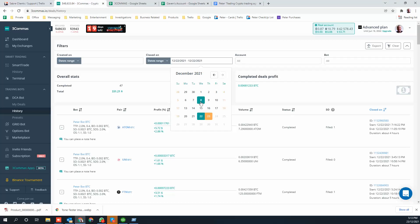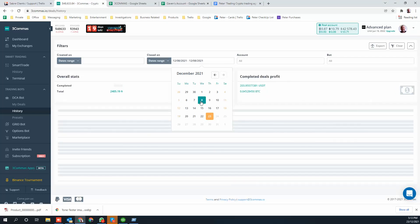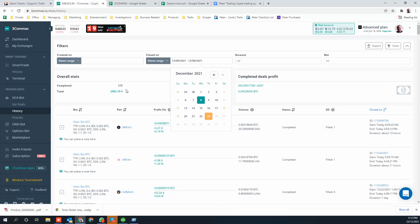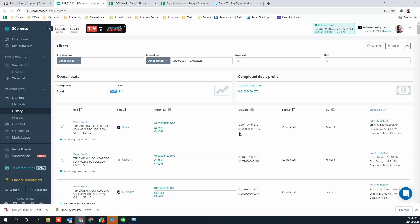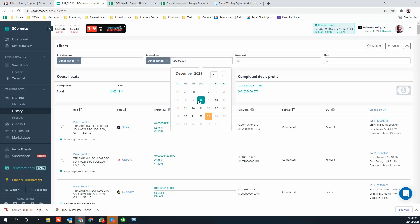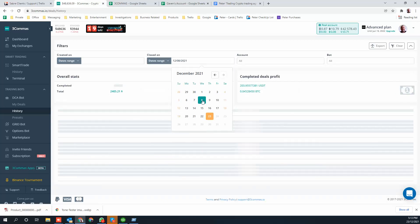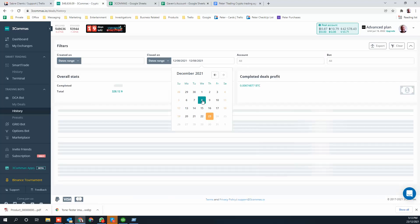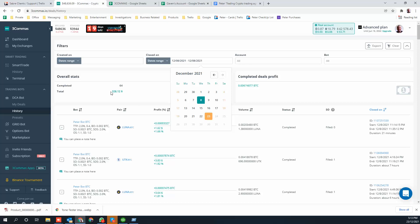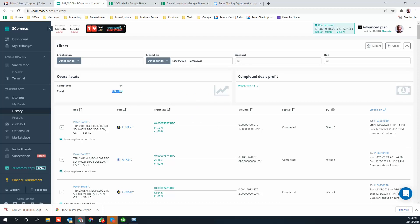Let me go to any date - the 8th. The key when you filter is you click once, wait for it to complete, then click again and it will filter correctly. That's probably from the 8th till today. On the 8th there were $328 profit from 64 trades. You can see these are all closed on the 8th - one was open for 21 minutes, and so on.